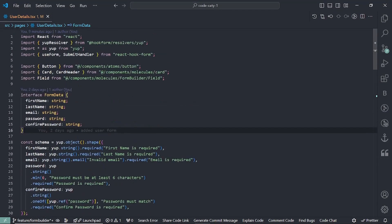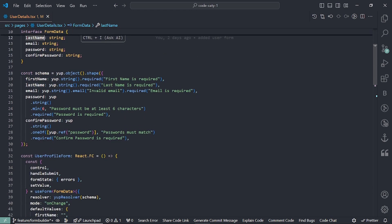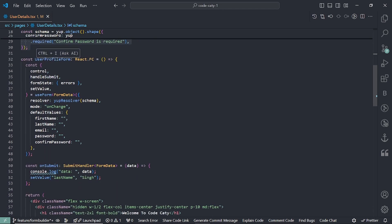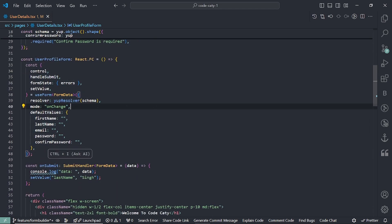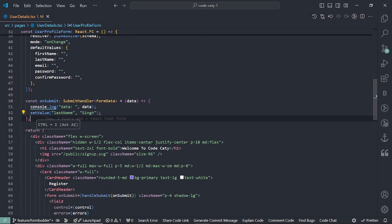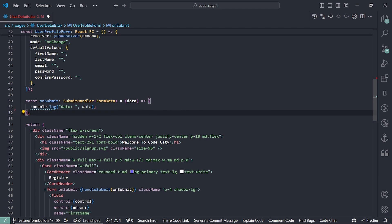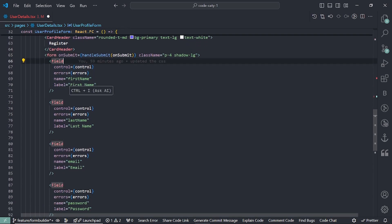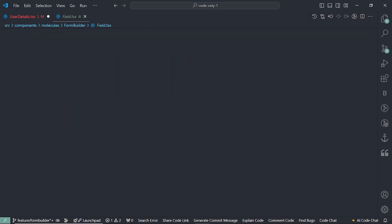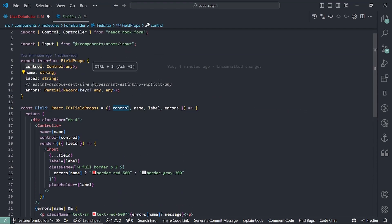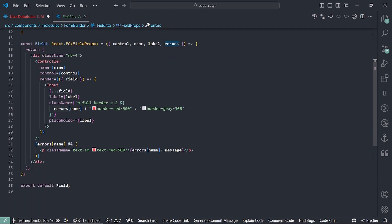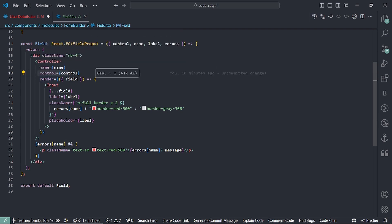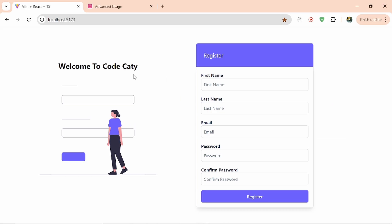Here you can see we have this interface which contains types like first name, last name, email, and password. Then we have this schema validation, and this schema is going to be passed inside the useForm hook that is based on React Hook Form. After that we submit the data and the whole data is being consoled here — we can remove that since it was just part of the demo. Inside this form we are having this field component, which we made generic.